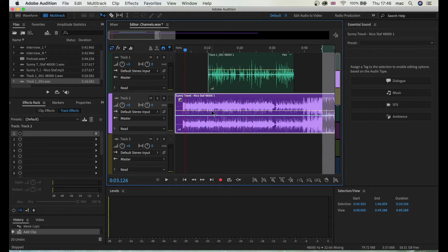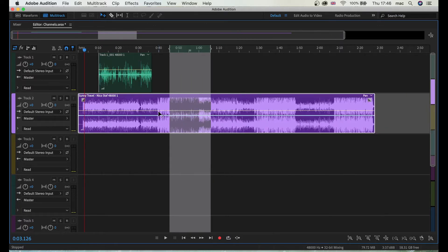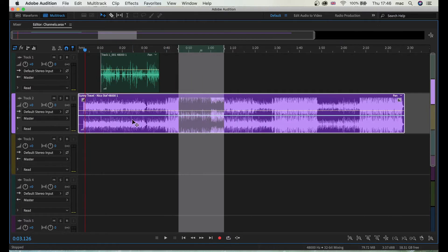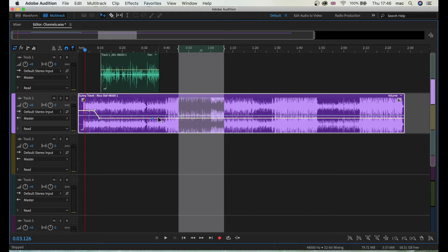Either I can increase and decrease this manually, or I can use keyframes to do that. Let me zoom this in so I can do that with the keyframes. I'm just gonna click here, duck this here, and like that so when I start talking...